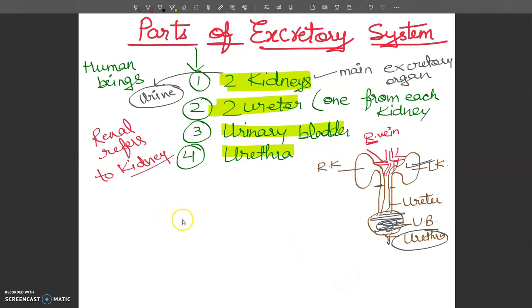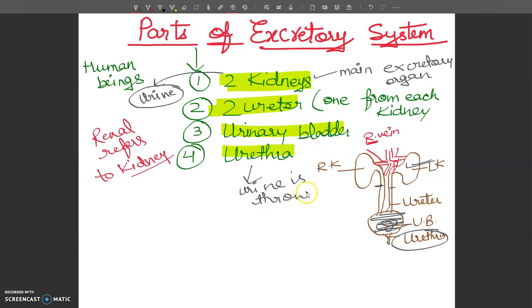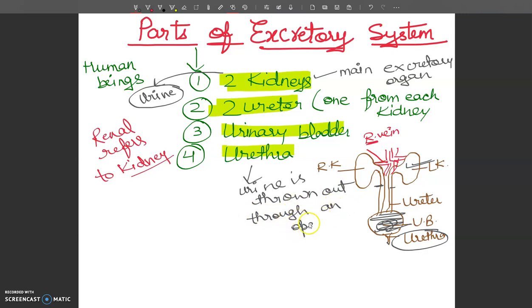Urine is then released through the urethra, which is a muscular tube structure. Urine is thrown out through an opening called the urinary opening. The urethra is a small membranous tube that carries urine from the urinary bladder to the urinary opening.